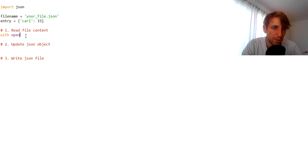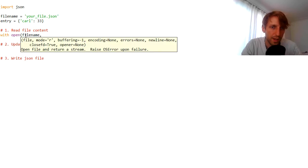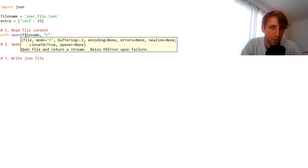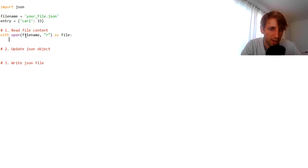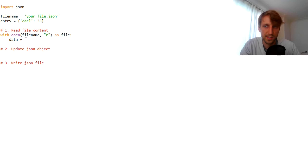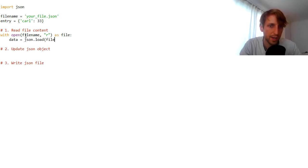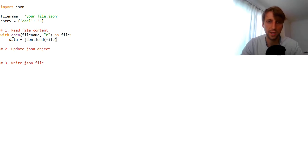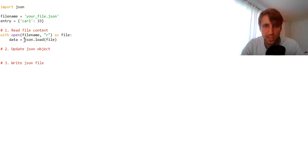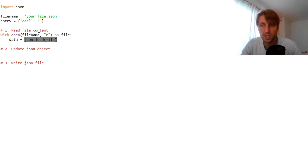First, we open the file name in read mode using a `with` block. The `with` block ensures that the file is closed after accessing it. First, we read it using the `json.load()` function — we pass the file object into it. The `json.load()` function returns a Python data structure, and it uses a conversion table.